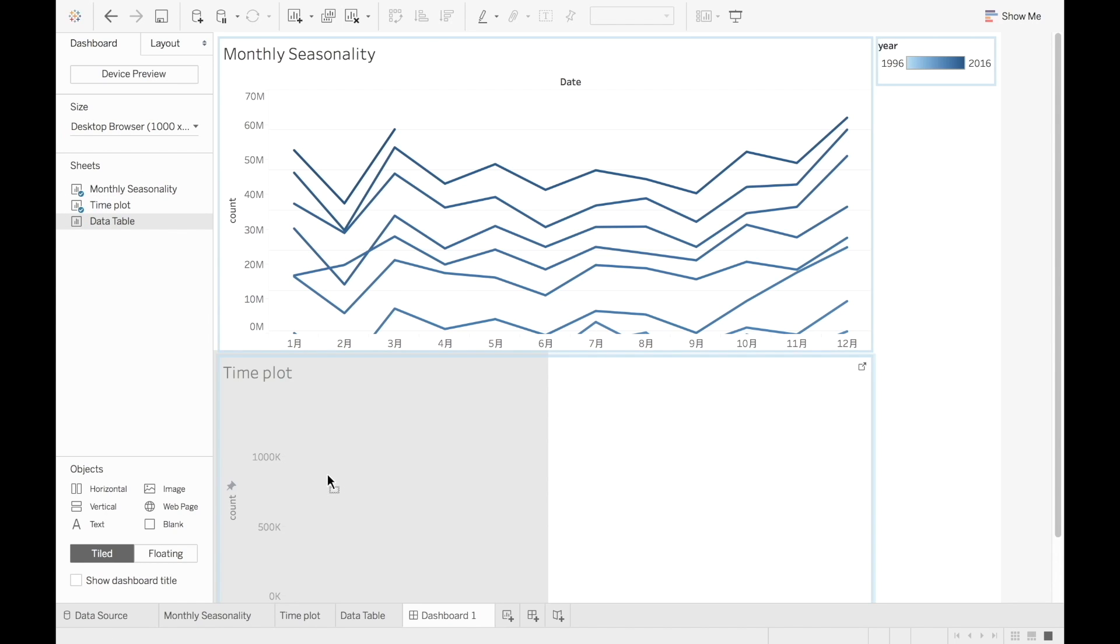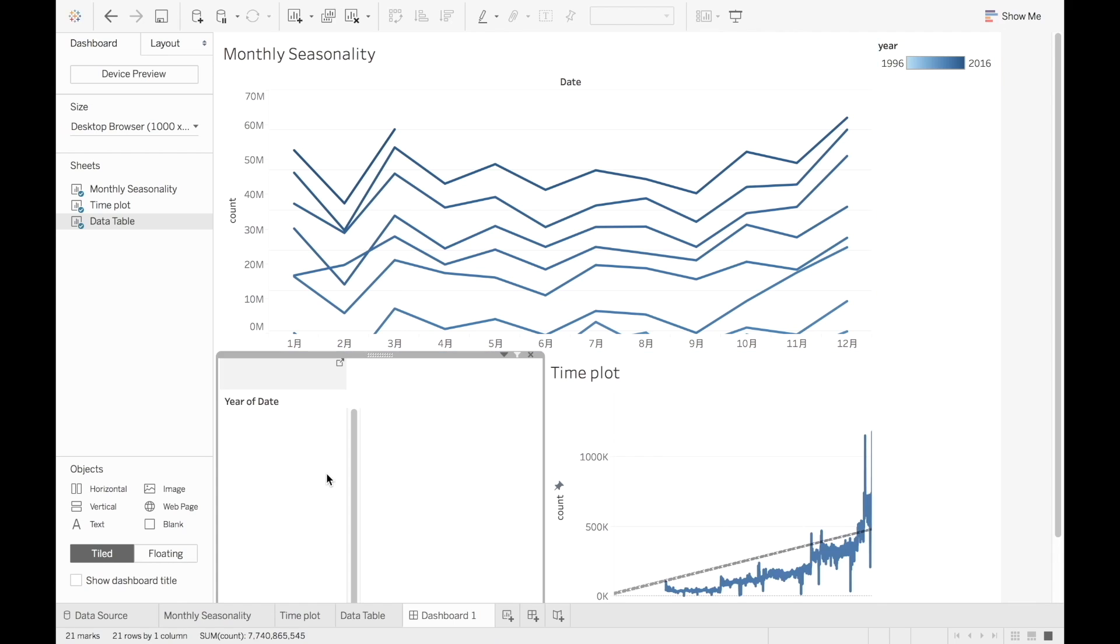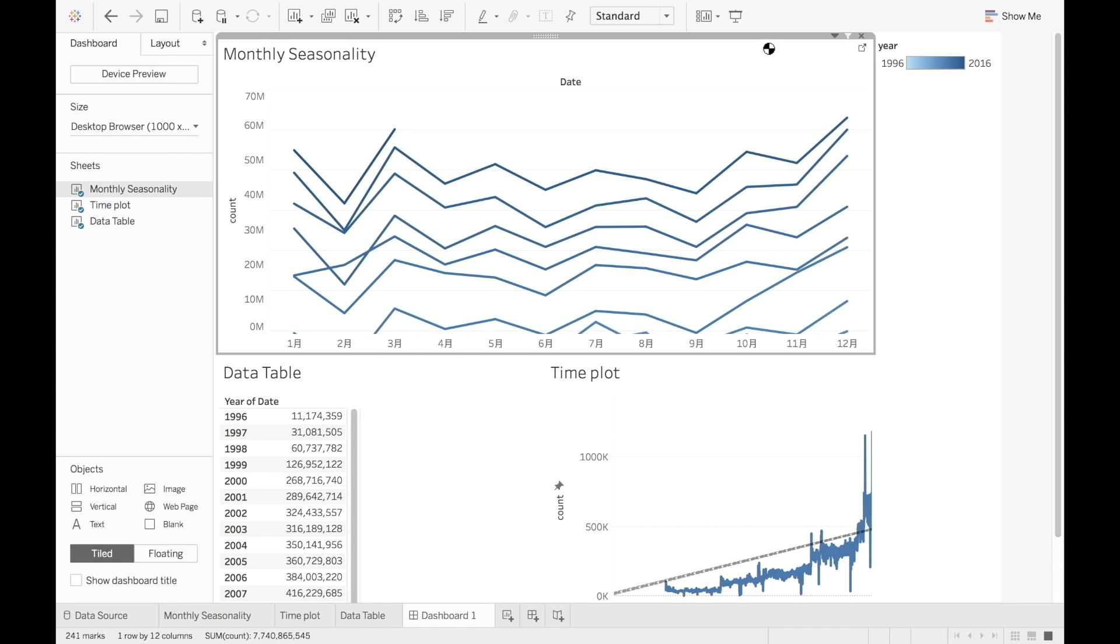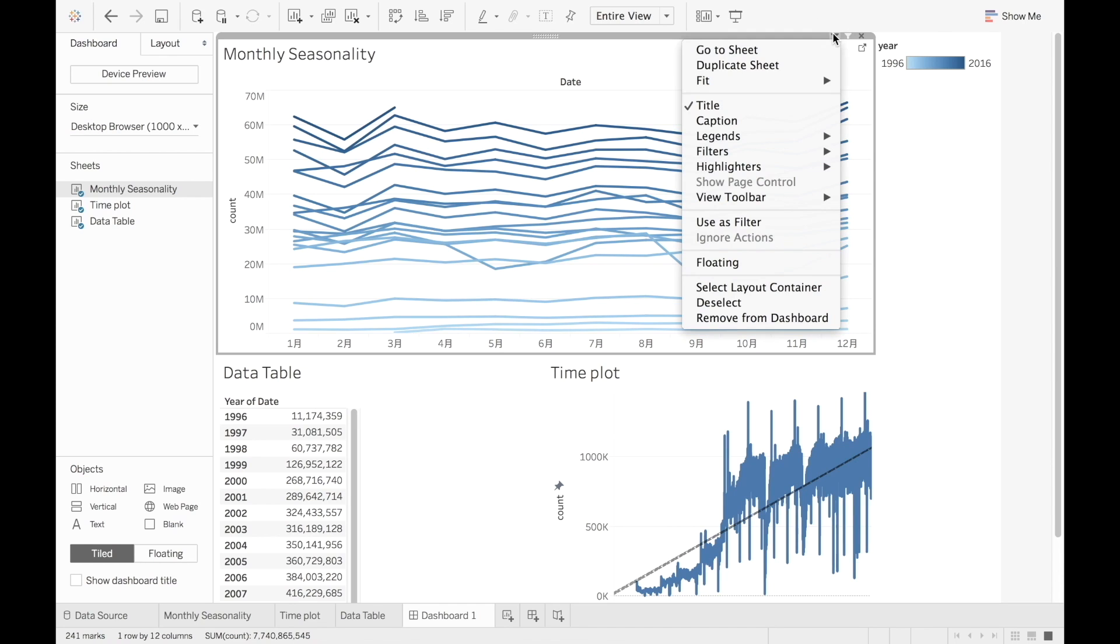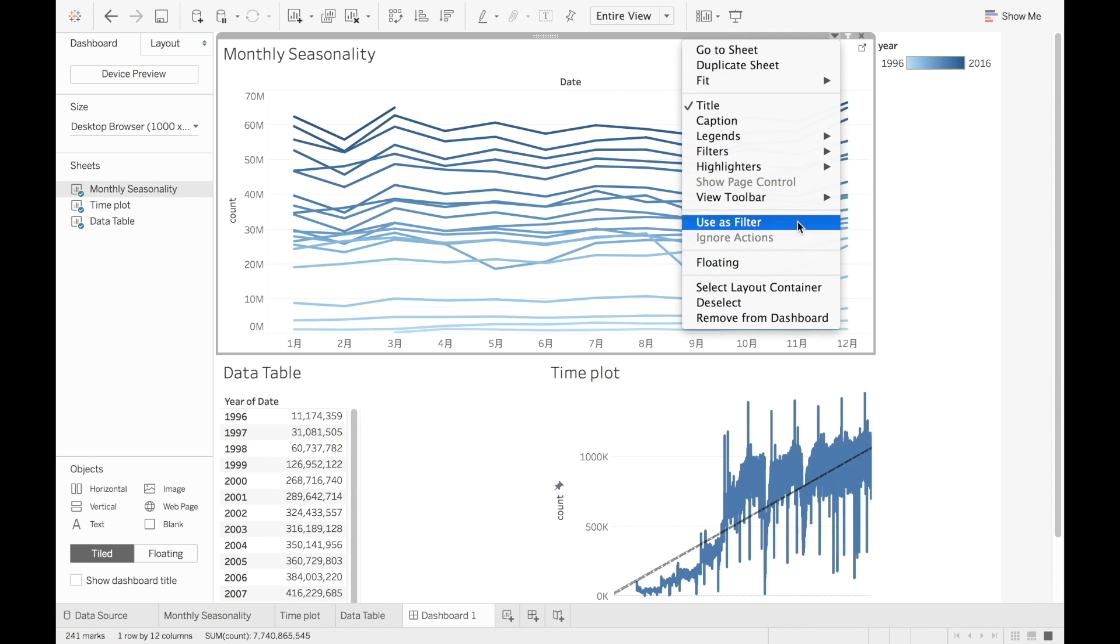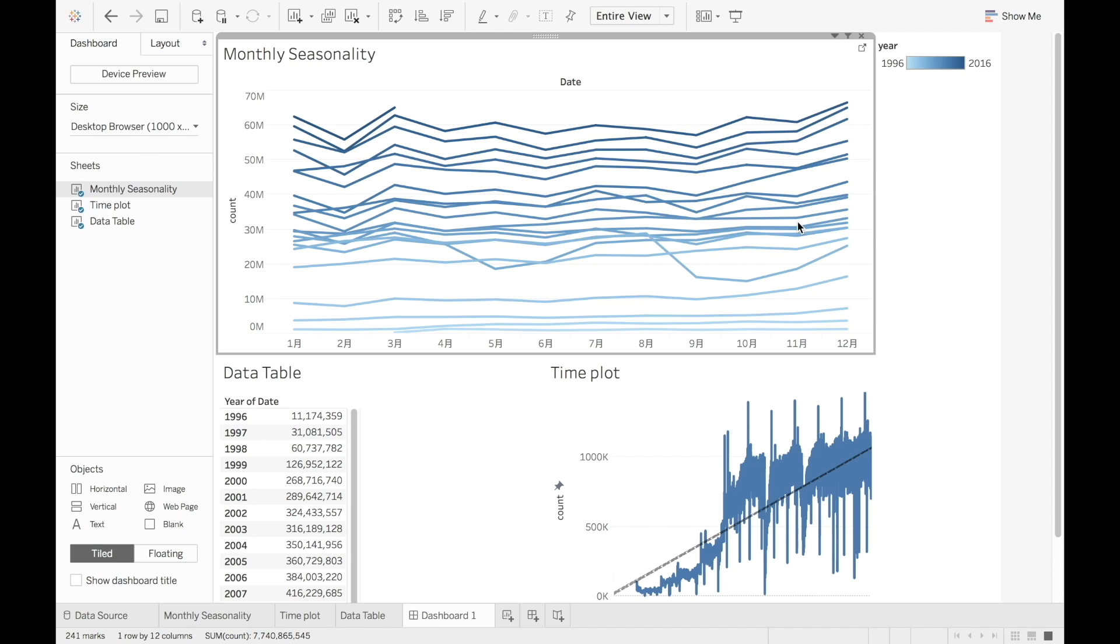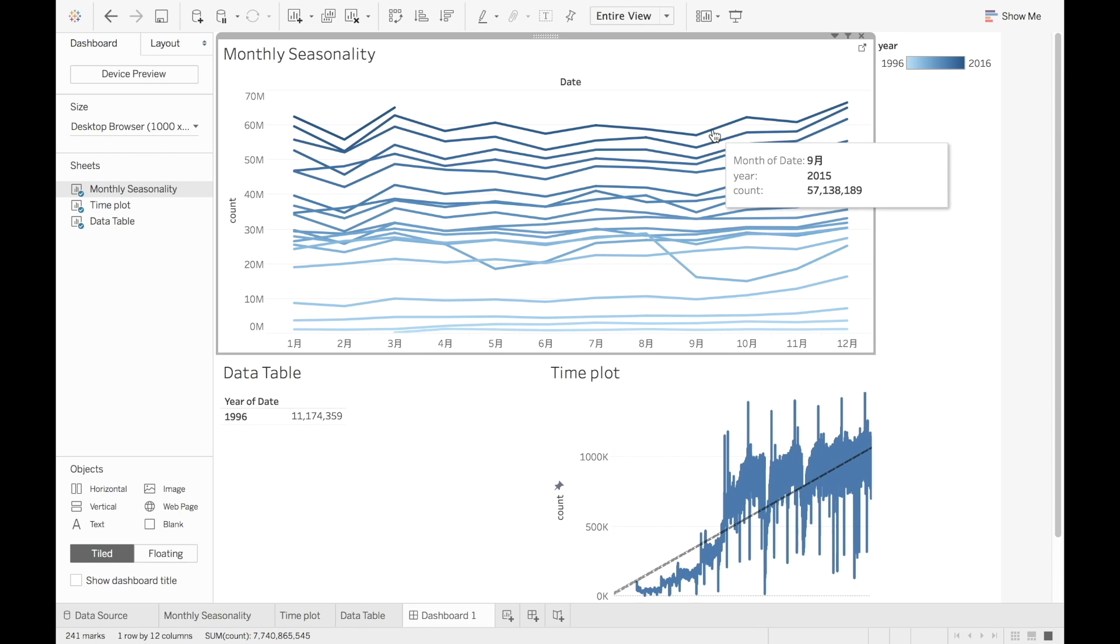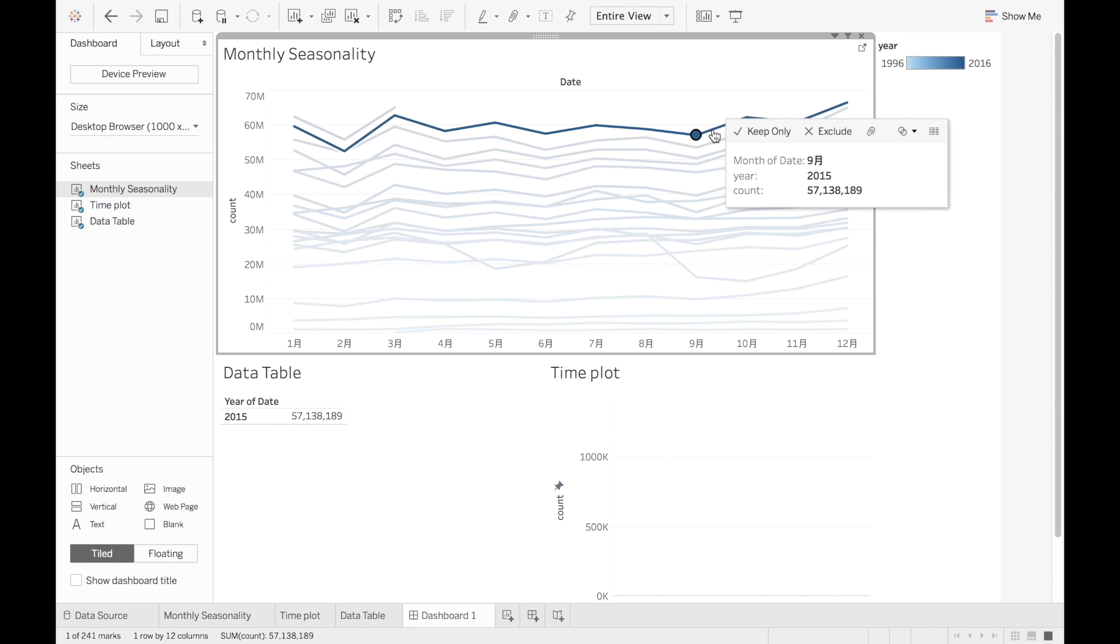I can even use one of the visualizations as a filter for the dashboard to help me explore the series further. For example, click the small triangle in the Monthly Seasonality chart and choose Use as Filter. Now when I choose a specific line or area on this chart, it filters the other visualizations at the same time.